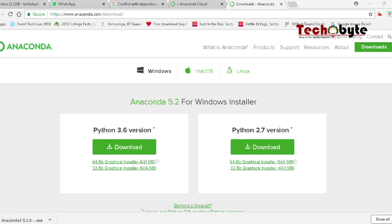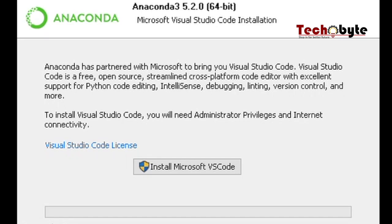Once the file is downloaded, click on it and start the installation process. When you reach the VS Code screen, you can either skip this or install VS Code as well if you want to.